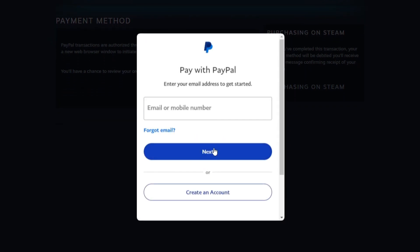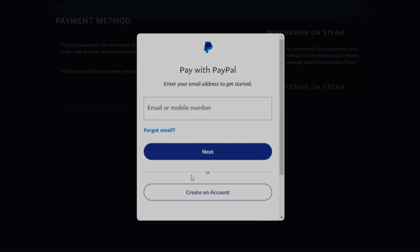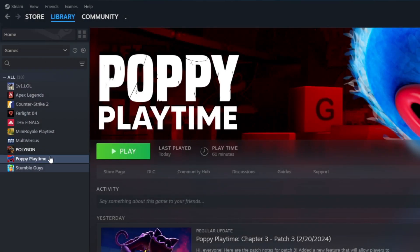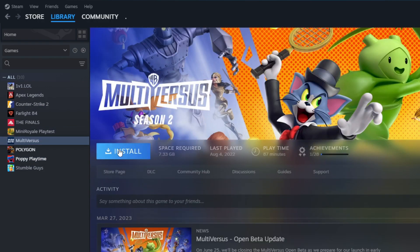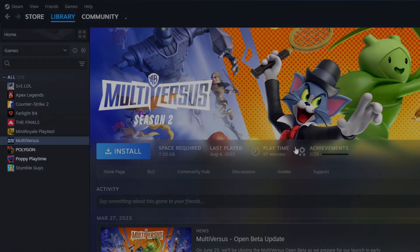As soon as you make the payment, the download for Poppy Playtime Chapter 2 will be released. To download, access your Steam library, click on Poppy Playtime Chapter 2, and click Install to start the installation. Thanks for watching and see you next time.